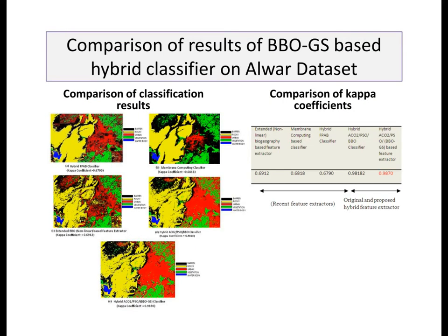Next, we compare the results of replacing the original BBO with our proposed biogeography and geosciences based model in our previously developed hybrid classifier on the Alva image.